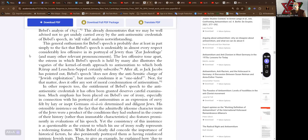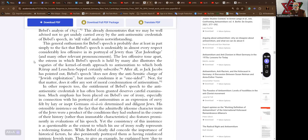This general enthusiasm for Bebel's speech is probably due at least in part simply to the fact that Bebel's speech is undeniably, in almost every respect, considerably less offensive in its portrayal of Jewry than the Judenfrage and many other relevant pronouncements.